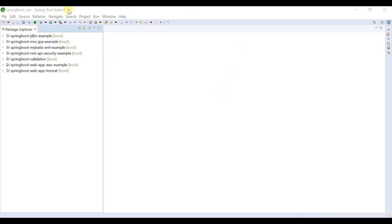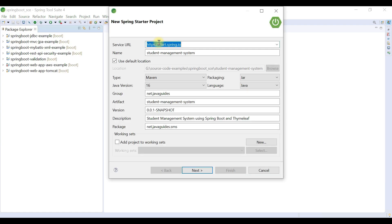Let's jump into Spring Tool Suite IDE and start building a Student Management System. To create a Spring Boot project, go to File > New and choose Spring Starter Project. This is the Spring Initializer website integrated directly into Spring Tool Suite IDE, so instead of going to the Spring Initializer website and importing manually, we can create a Spring Boot project from within the IDE itself.